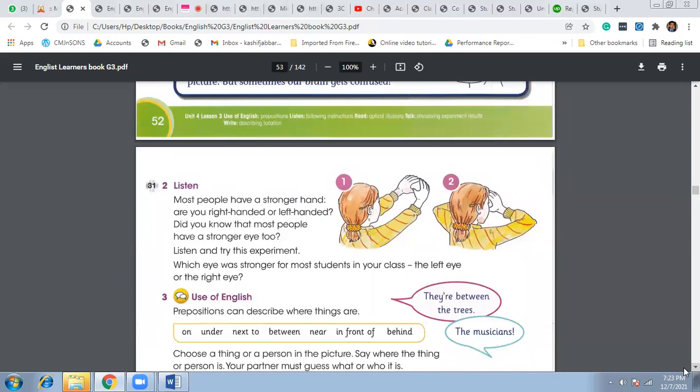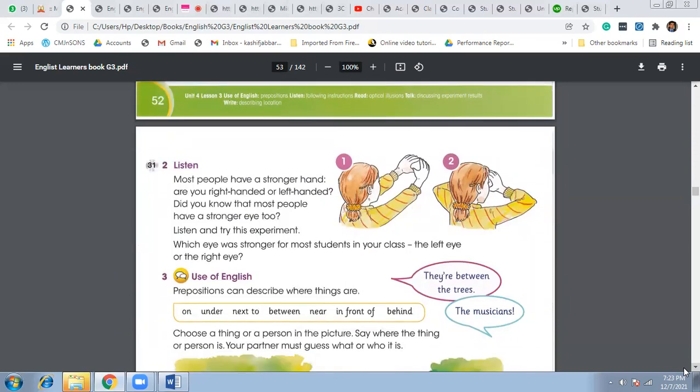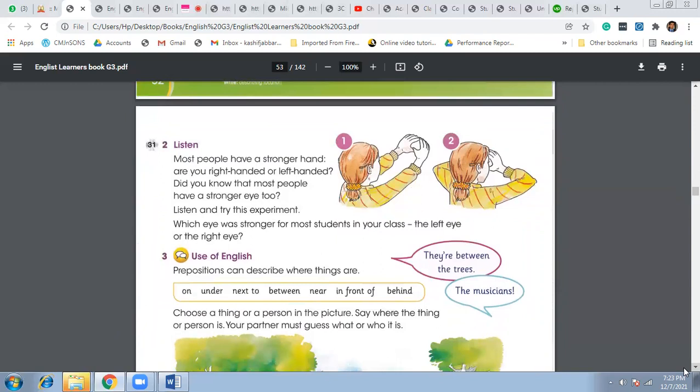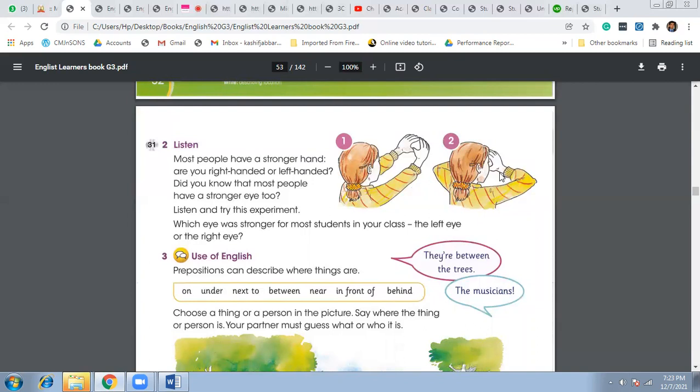Then we were listening to track number 31 and in this track we have seen that the girl is doing an experiment, look at her hands. She's making a triangle with her hands and she's looking into that triangle. So then when she is closing up her hands towards her eyes the image changes.